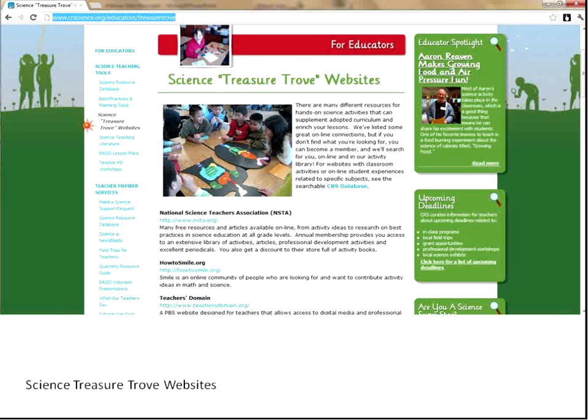The next page down is our Science Treasure Trove website. Here we have a long page with some of our favorite websites that we at CRS go back to time and time again. The National Science Teachers Association website is fabulous, as is How to Smile, which has a whole bunch of tested demonstrations and activities in science. Check that out — you'll find some favorites there for sure.